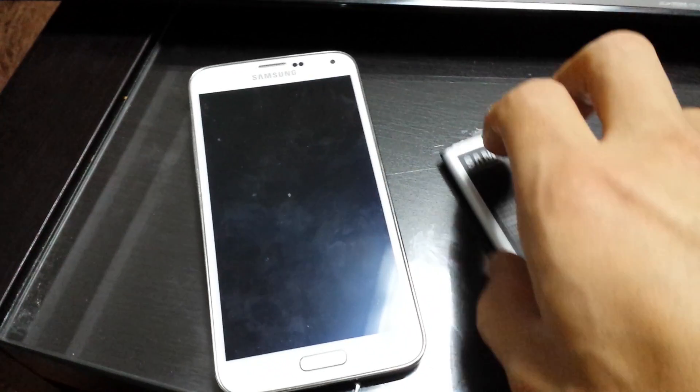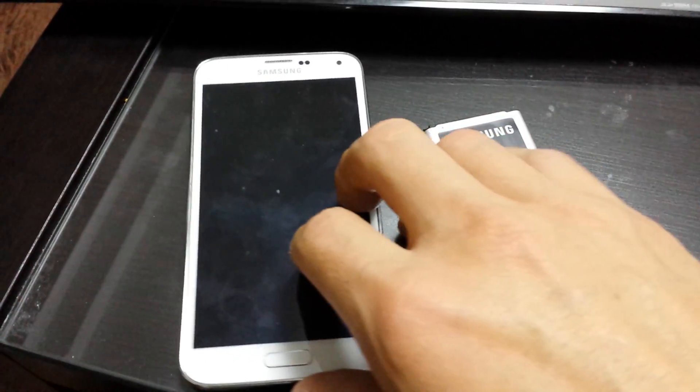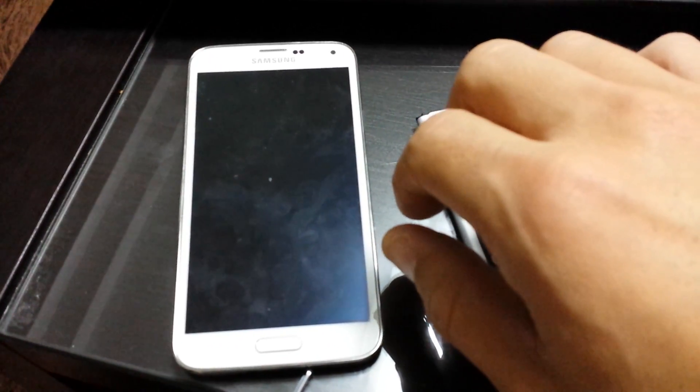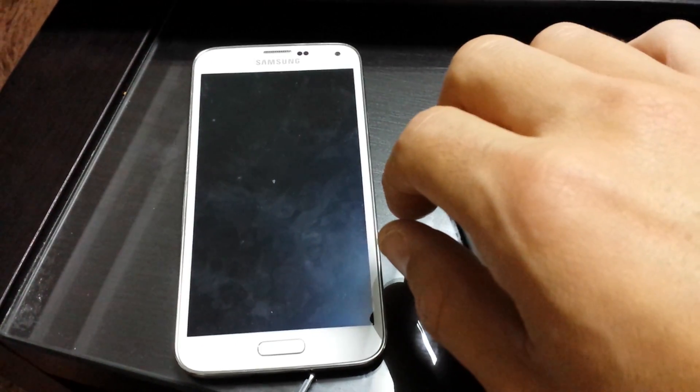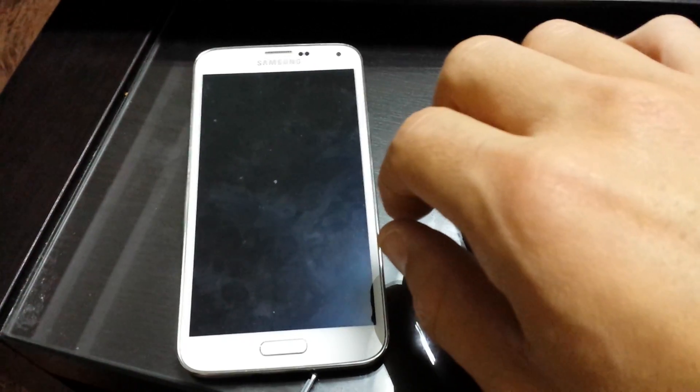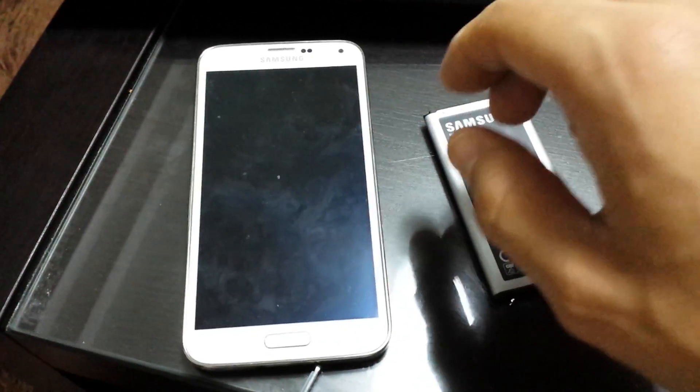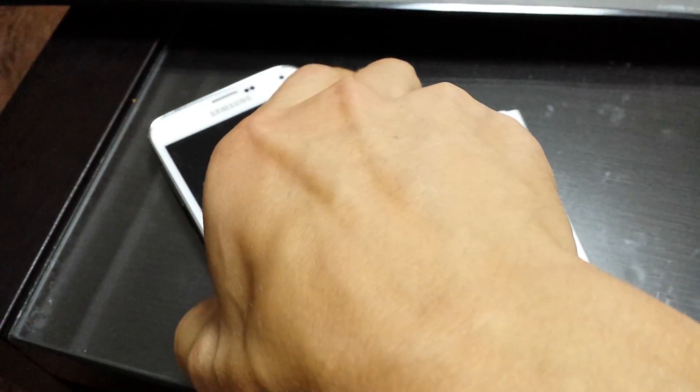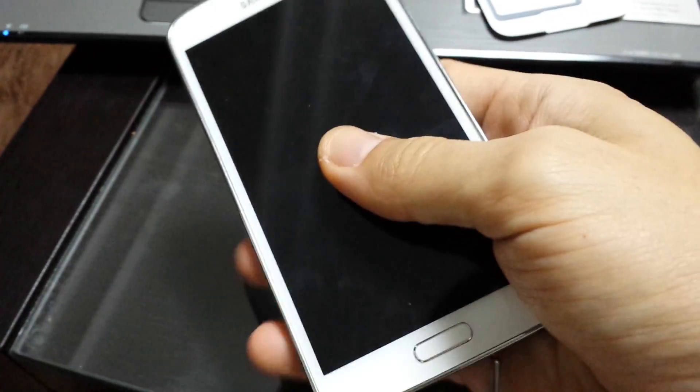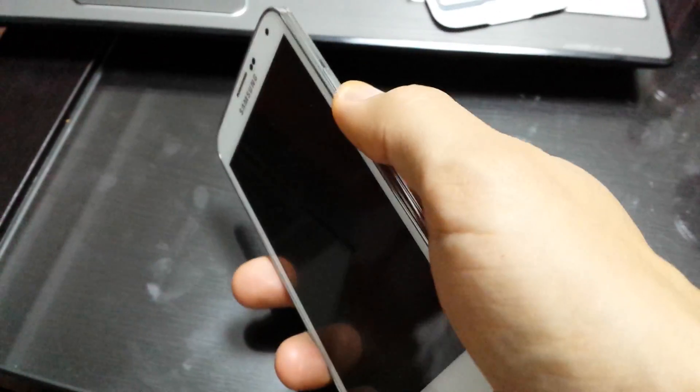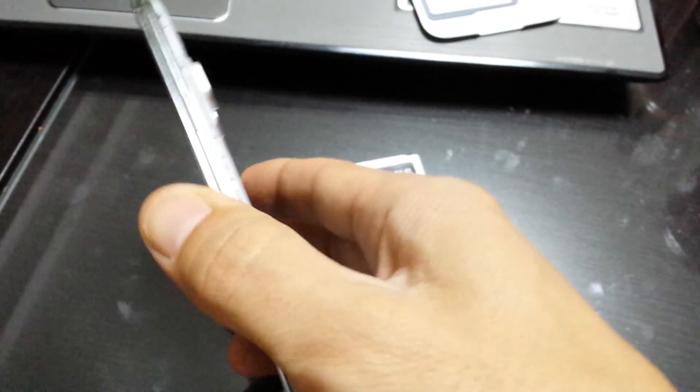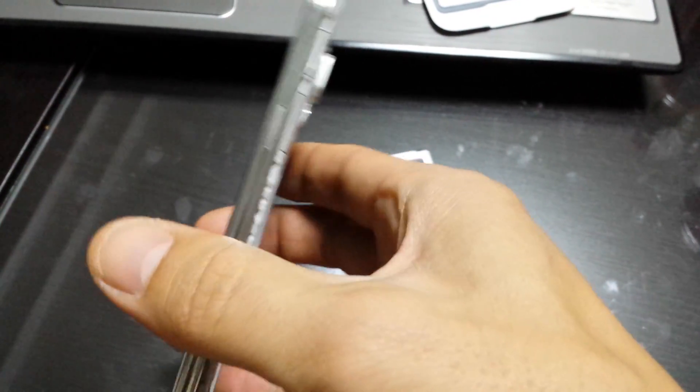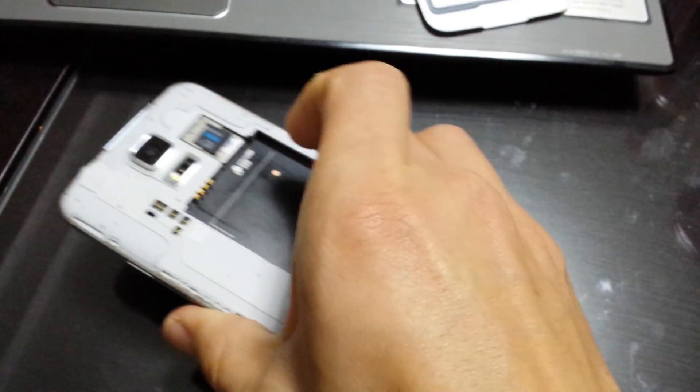You guys may want to try this method here. What you basically want to do is drain all the excess charge. A lot of people that have laptops or phones that aren't turning on are doing this, and this will work for a lot of you guys.